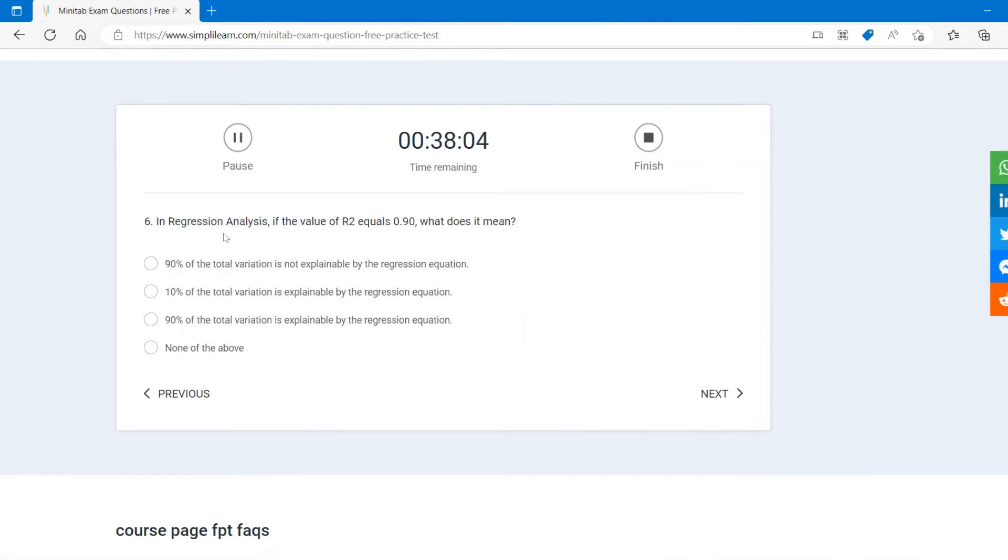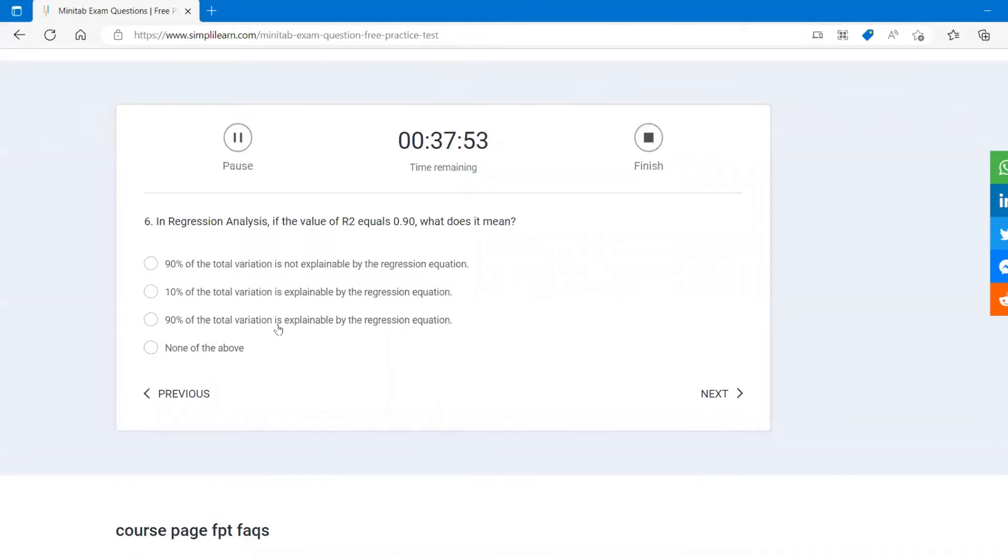In regression analysis, if the value of R square equal to 0.90, what does it mean? It means that 0.9 is 90% of the total variation is explainable by the regression equation.